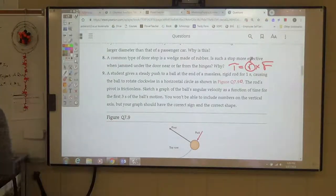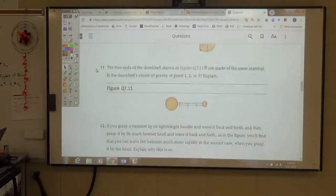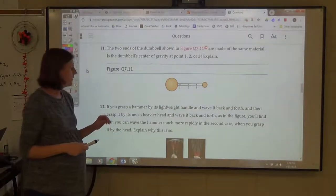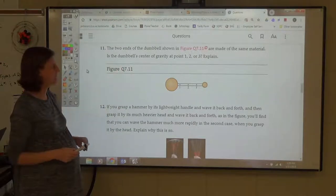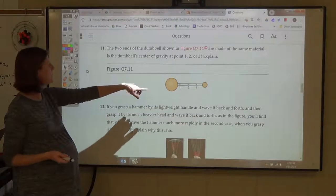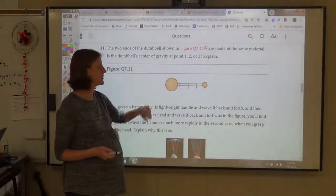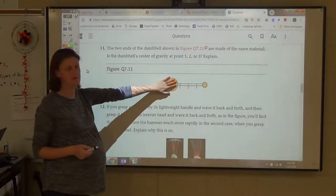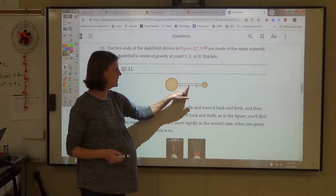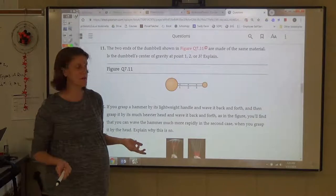Number 11: center of mass and center of gravity questions. The two ends of the dumbbell are made of the same material. Is the center of gravity at point 1, 2, or 3? The left end looks heavier — same material, so if it's bigger, it's heavier. You wouldn't pick right smack in the middle because more of the mass is to the left. So the center of mass is at point 1.